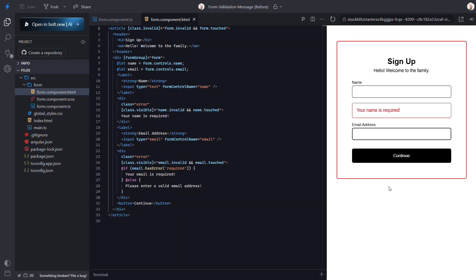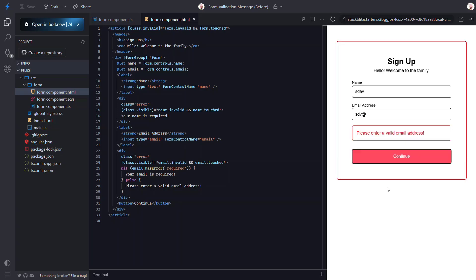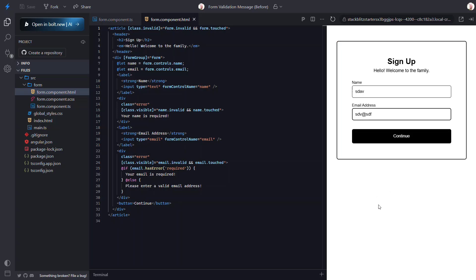Okay, now you've learned how to add required validation, dynamic error messages, and even group level visual feedback for your forms. With these techniques you can build forms that are not only functional but also user-friendly and intuitive. Keep experimenting and apply these concepts to make your Angular forms stand out. All right, until next time, thanks for watching.